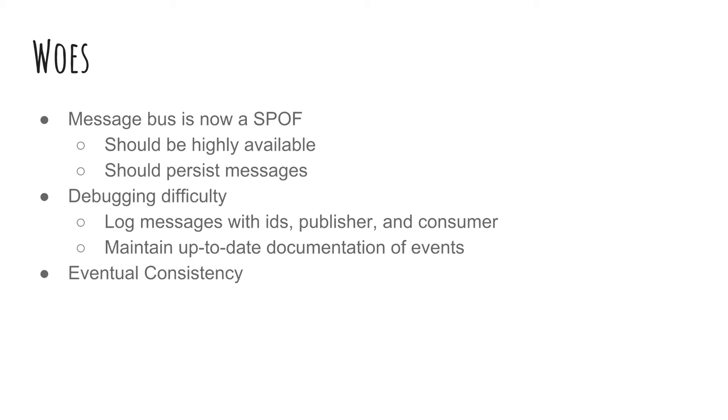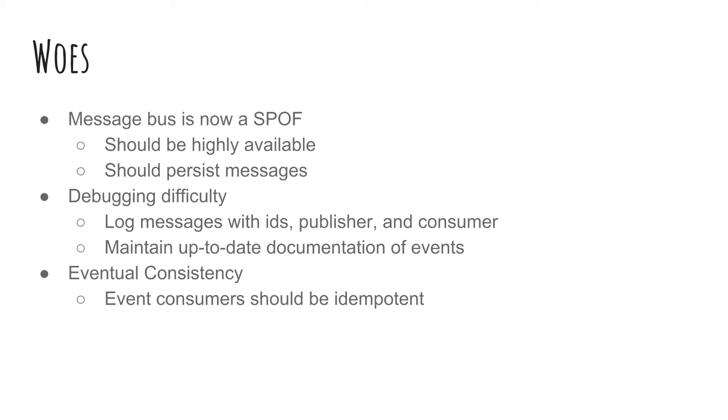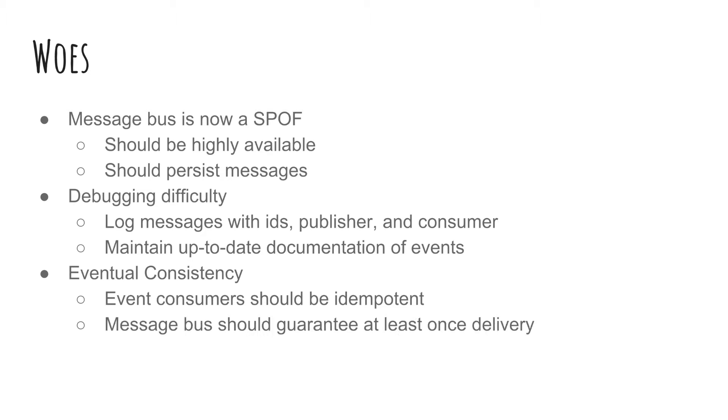Consistency is also a big problem in this kind of system. Since we're dealing with async messages, we can never guarantee at what point in time they will complete. However, we can guarantee eventual consistency by ensuring two things. The first, all event consumers should be idempotent. And the second, the message bus should guarantee at least once delivery. If these two conditions are met, then the system will be eventually consistent.